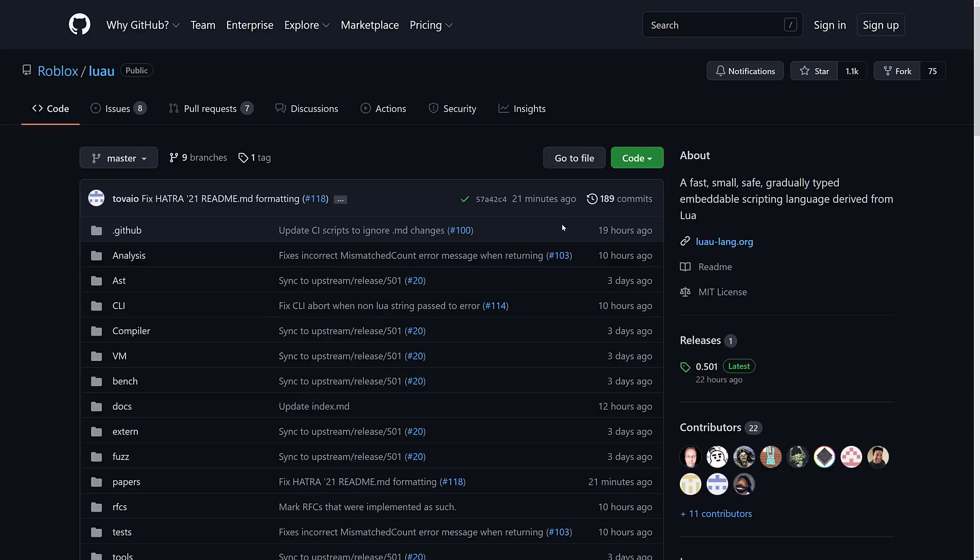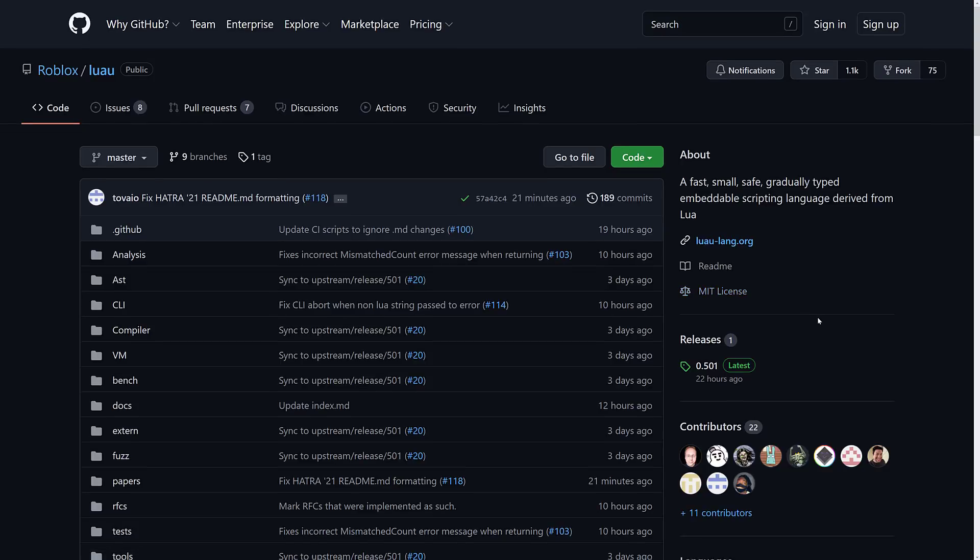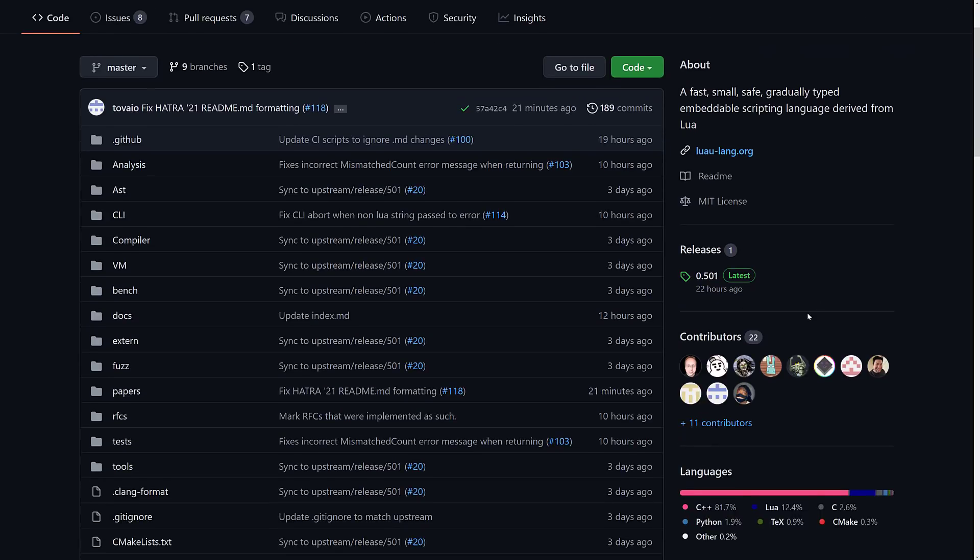So here we are on the GitHub page. A couple of key things to point out here. It is under the MIT license that basically lets you do whatever you want. You can't really sue them for it. There's very few requirements on an MIT license. You can use it in a commercial project. You do not have to make your source changes available, that kind of stuff.